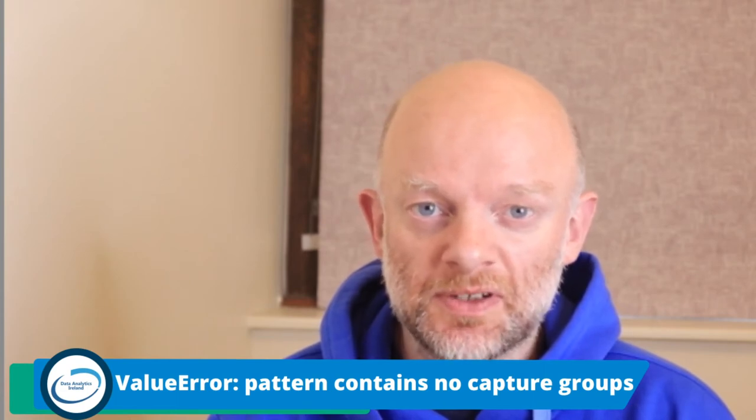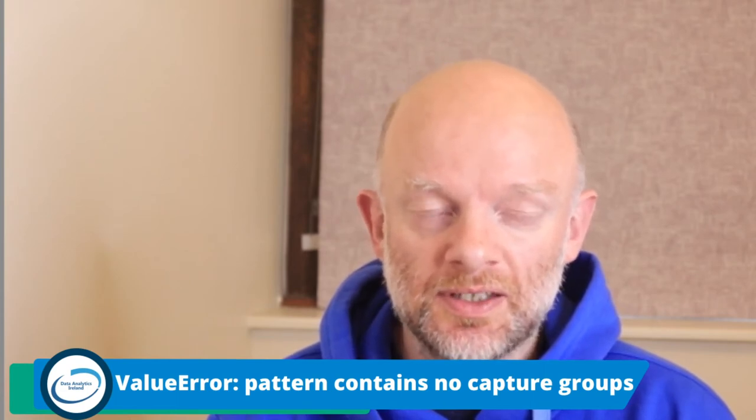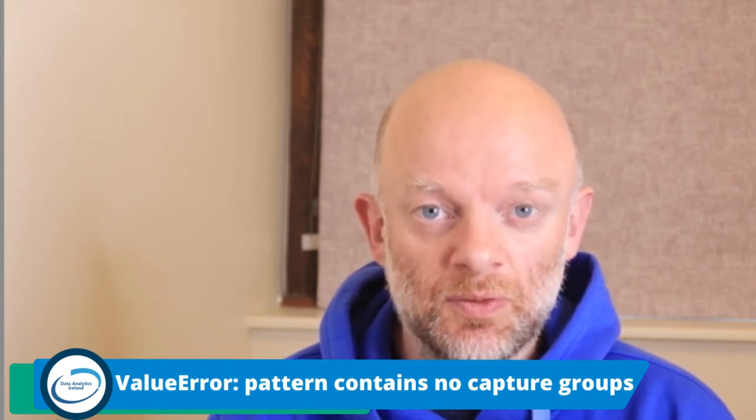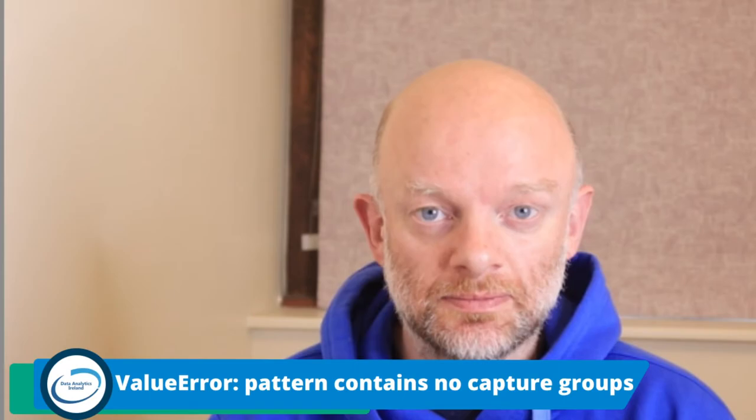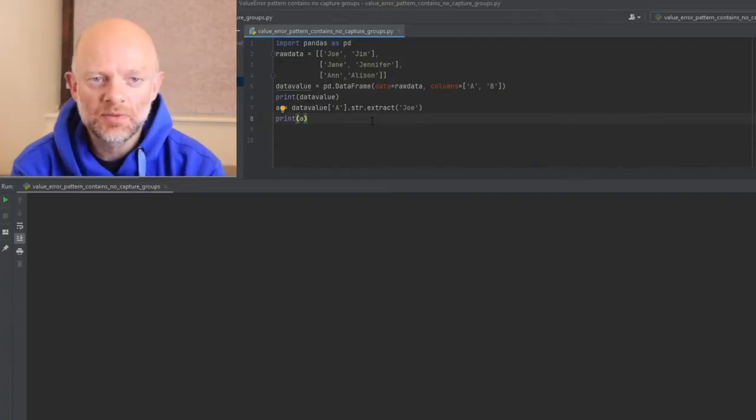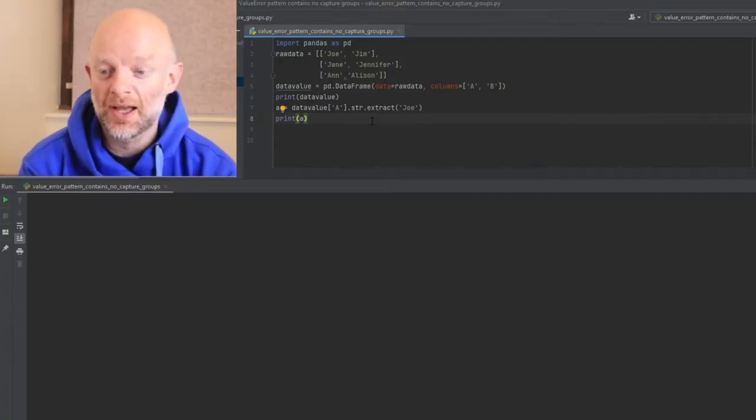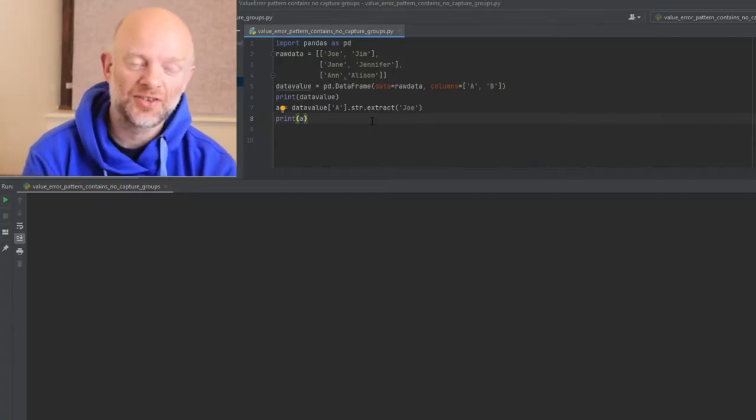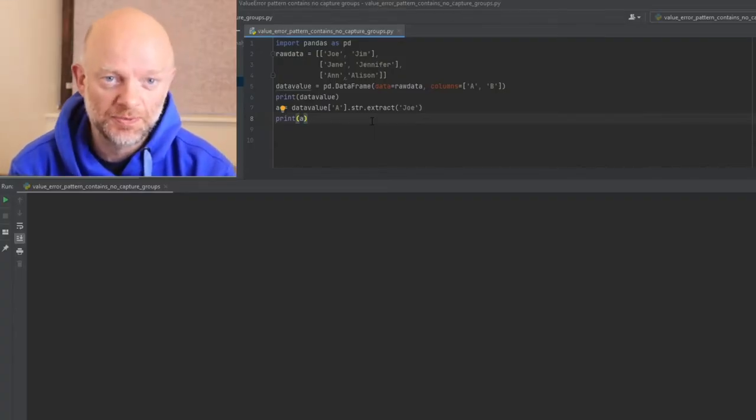Let's hop over to the code, see what it's about, and see how we can fix this. So today we're going to talk about ValueError: pattern contains no capture groups.